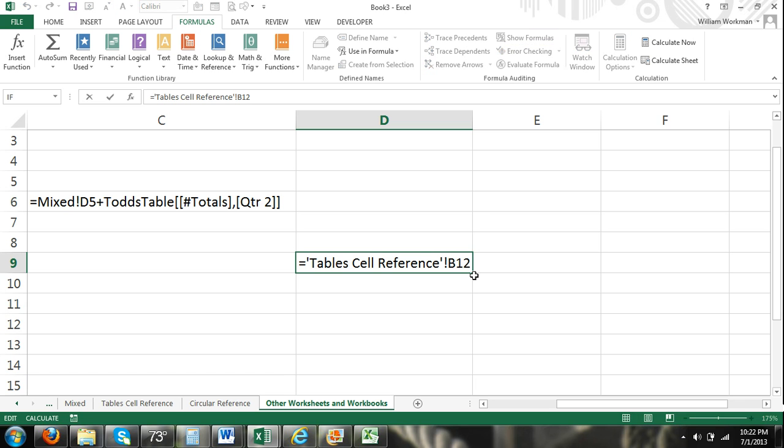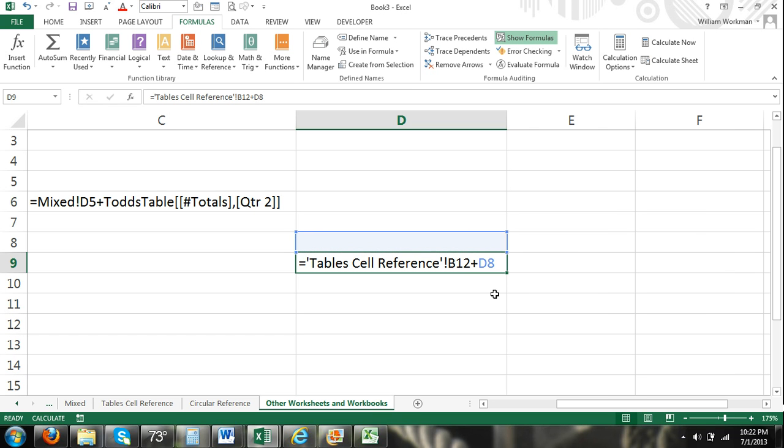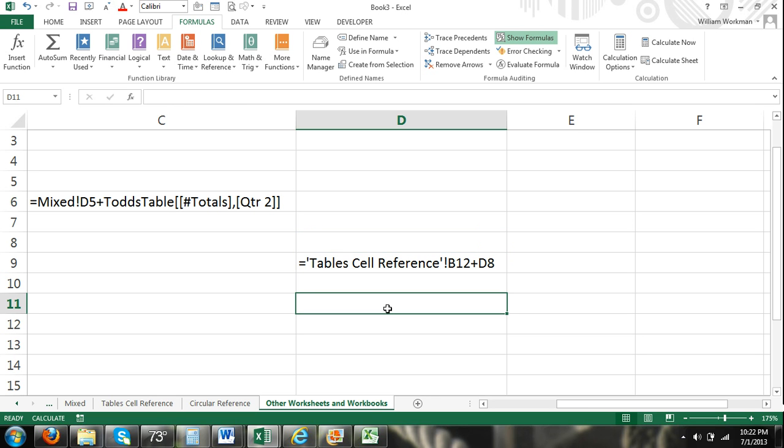And then of course I could add another cell. But you just got to remember if you're referring to a different sheet it's going to be sheet name exclamation point cell address. If the sheet name has spaces just make sure the sheet name is enclosed in single quotations. And that's how you refer to a different sheet.